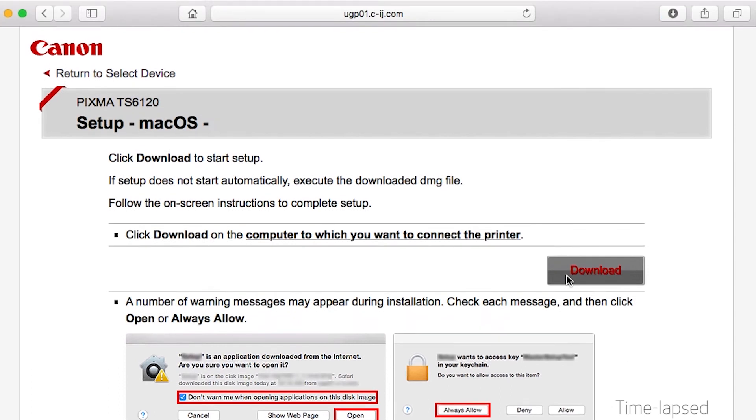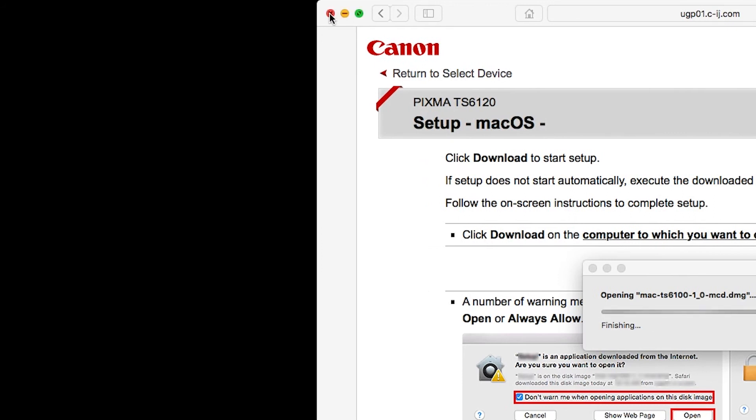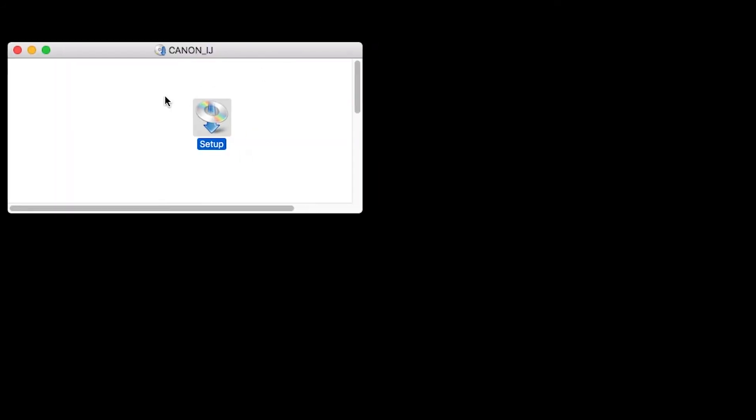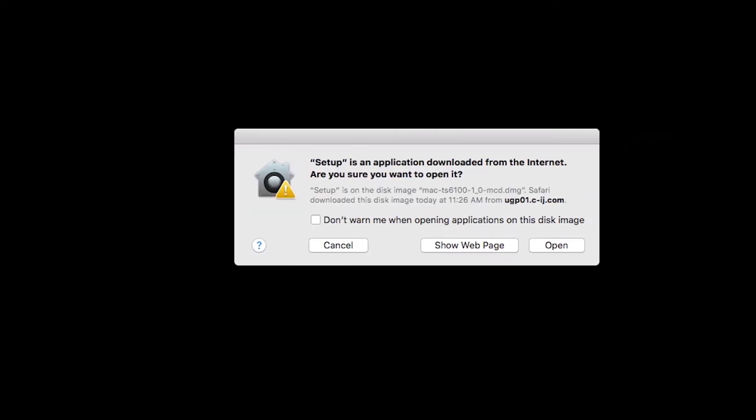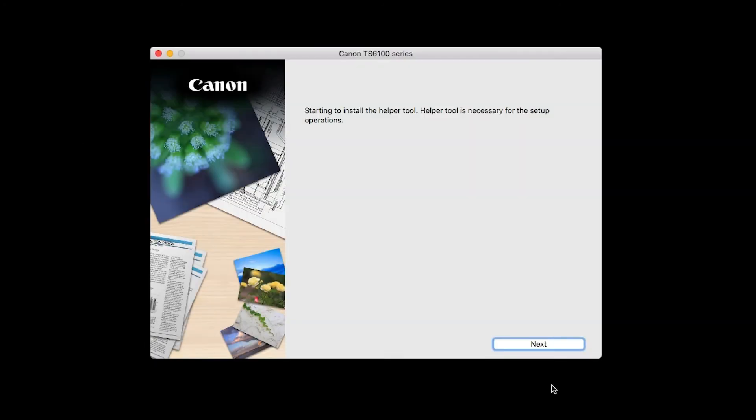Open the downloaded file on your Mac to get started. Click Open to start the installation process. Click Next.